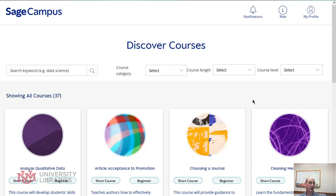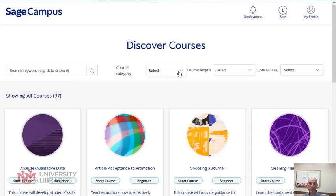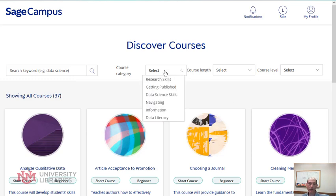SAGE Campus provides 37 different courses right now — they are always adding — that you can take as an individual or they may be assigned to you as a student. You can browse all the courses by looking at the selection here.